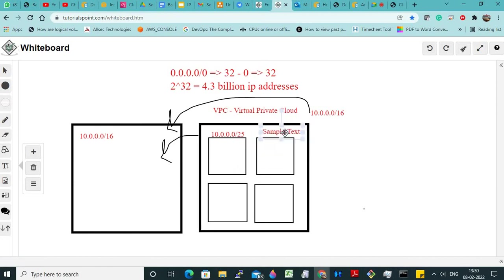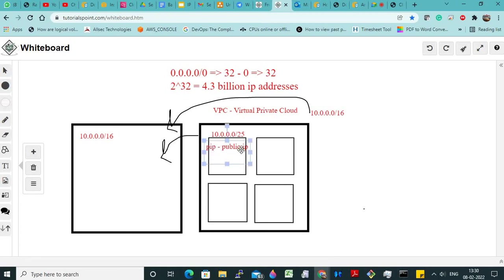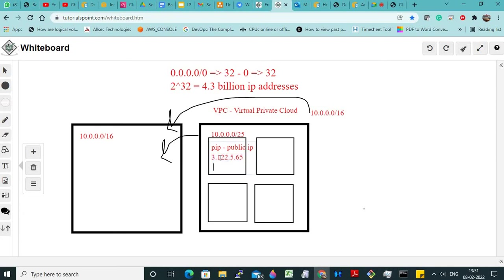Each resource in EC2, you might have noticed, will have a private IP, and along with that will have a public IP — that is a public IP. This public IP will be of the form three dot something, like three dot one two two. All resources will use this public IP to communicate with the internet.